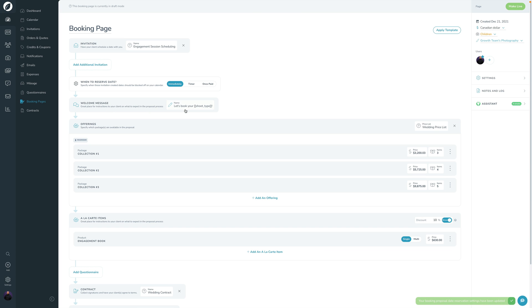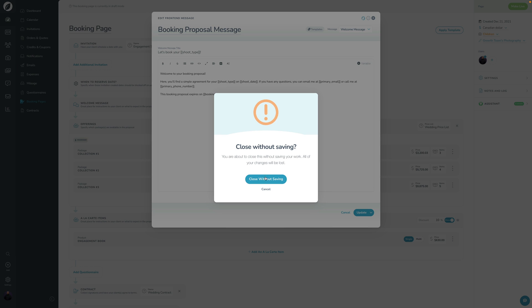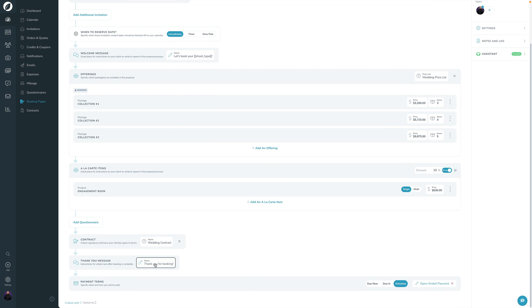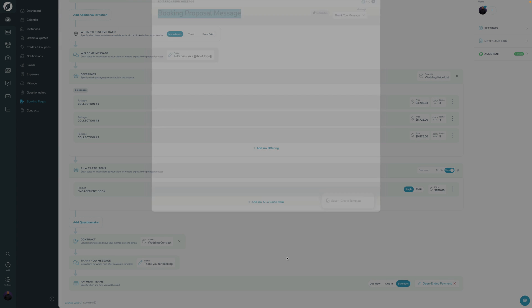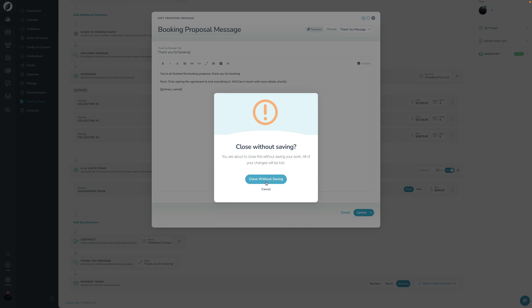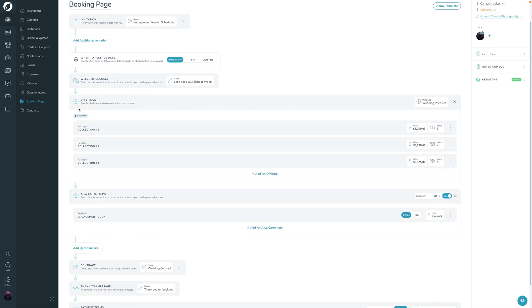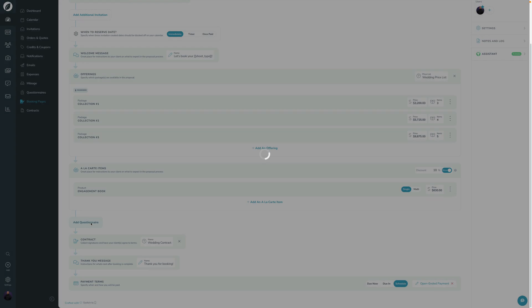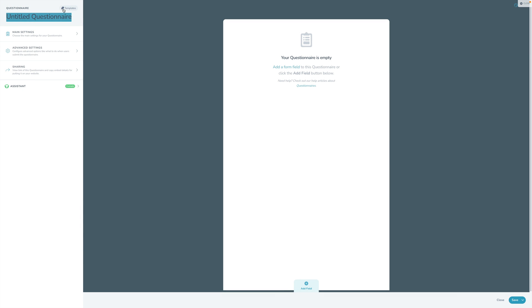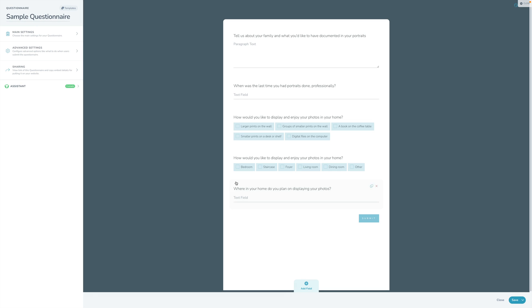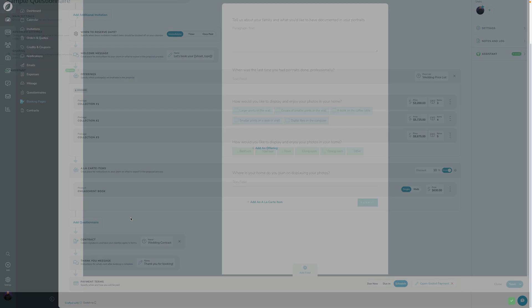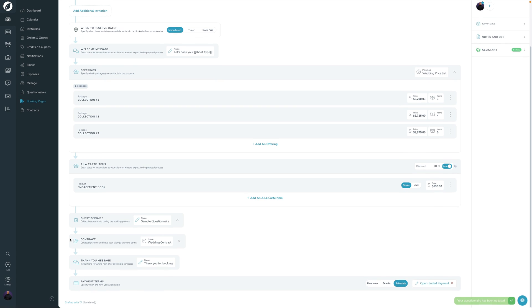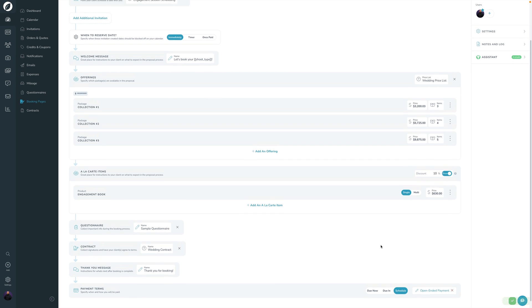Moving on here into welcome message, I can just click edit here. This is where you edit your welcome message. And then the same thing for the thank you message. The thank you message is also up here. So you can kind of specify all of that here for the thank you message, which shows up at the end of your booking page. And otherwise, we've kind of already walked through invitation. You can add more. When do you want to reserve welcome message? Offerings a la carte questionnaires, the next one here. So you can grab this. And let's go ahead and just grab one of my template questionnaires. And we're going to go ahead and save that. So that sample questionnaire, contract, thank you message, payment terms.